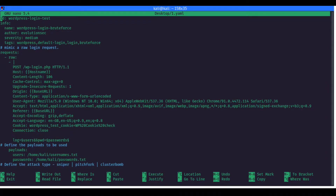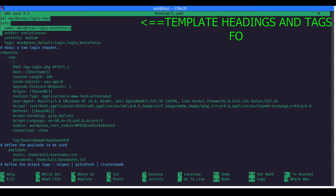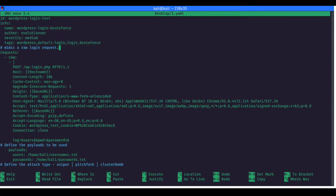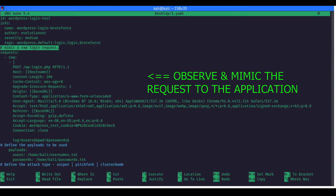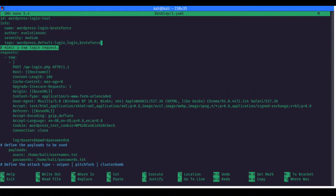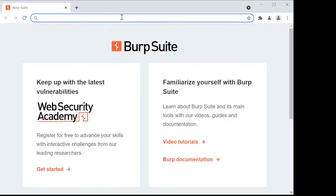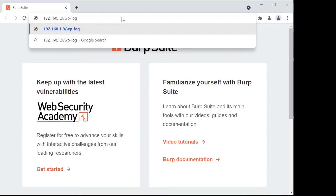Let me explain what is happening here, going line by line. These are the general information fields that we are including as per the documentation and specification. Now, first we begin with mimicking a login request. That means we need to first have a base request, capture that request in Burp Suite, and have a replica of that request. We then change a few things that are dynamic in nature. Let me show you — here in Chrome, which is connected to my Burp Suite, here is the wp-login.php page.